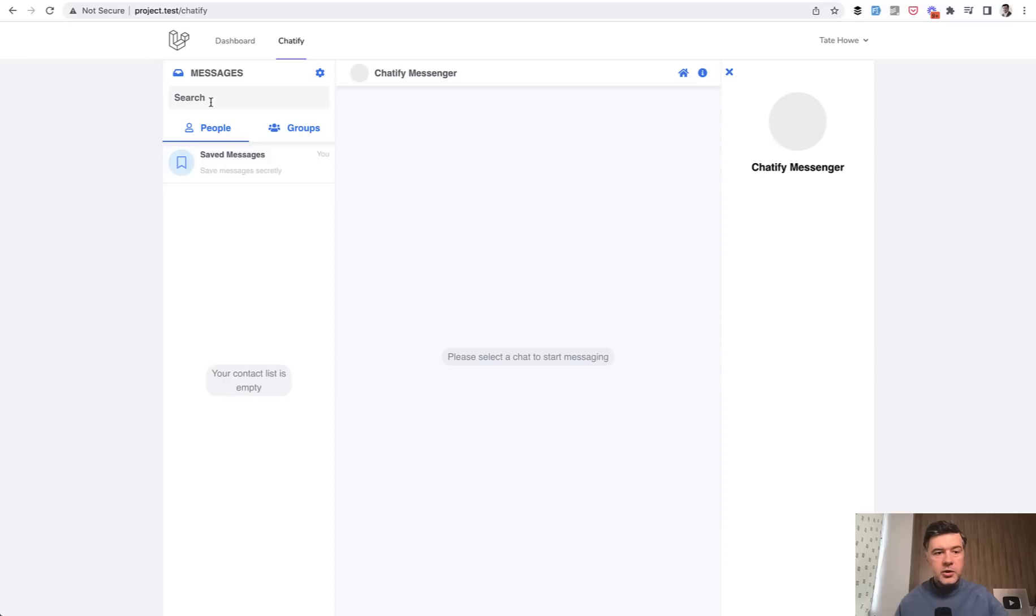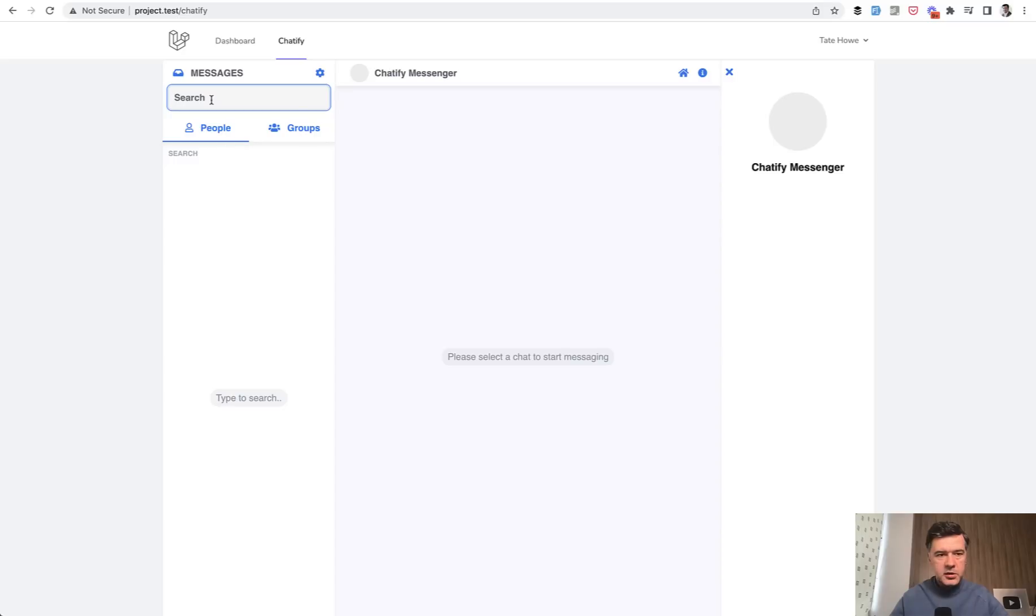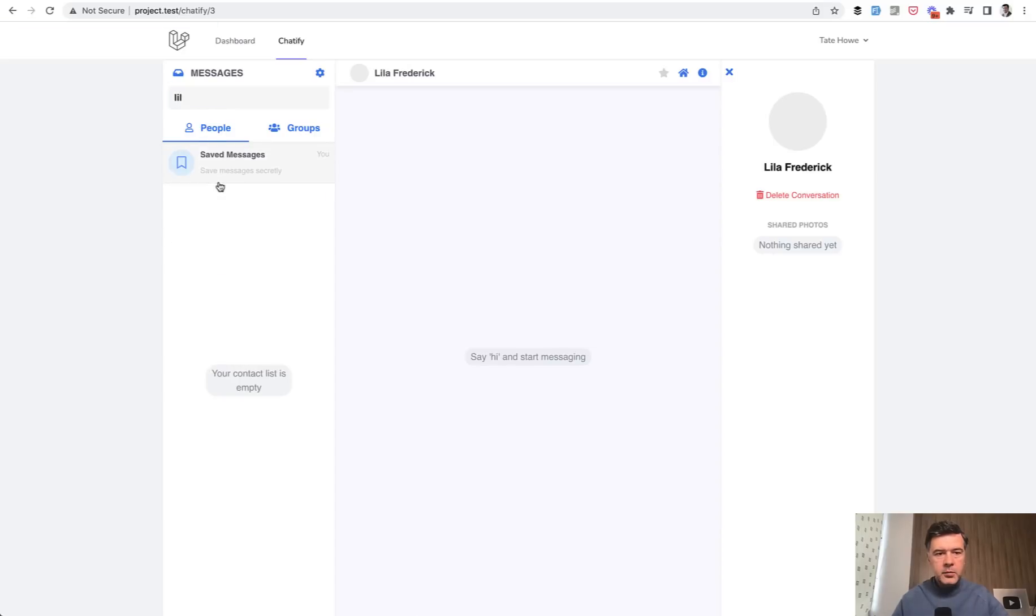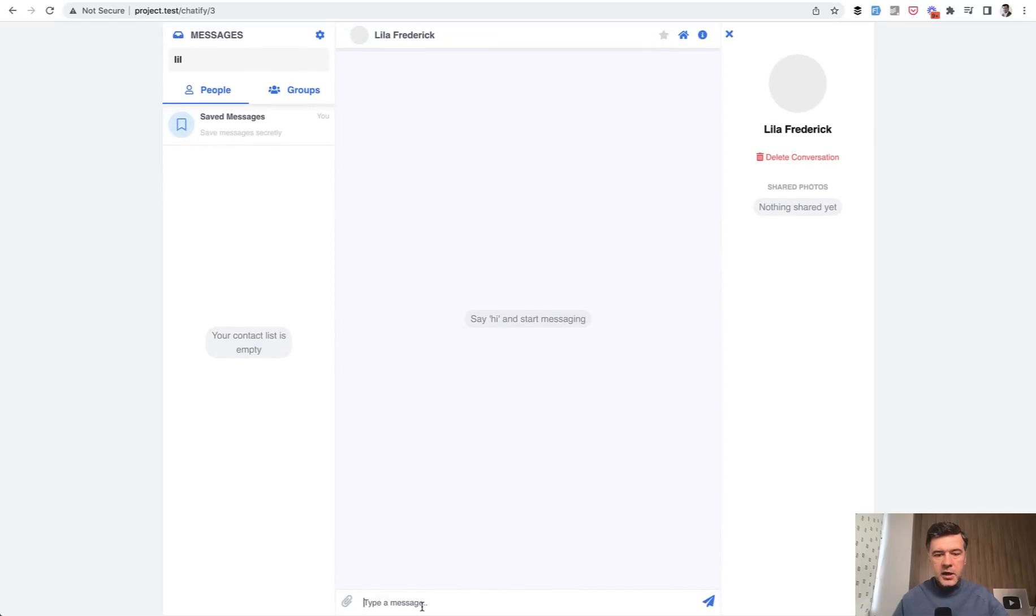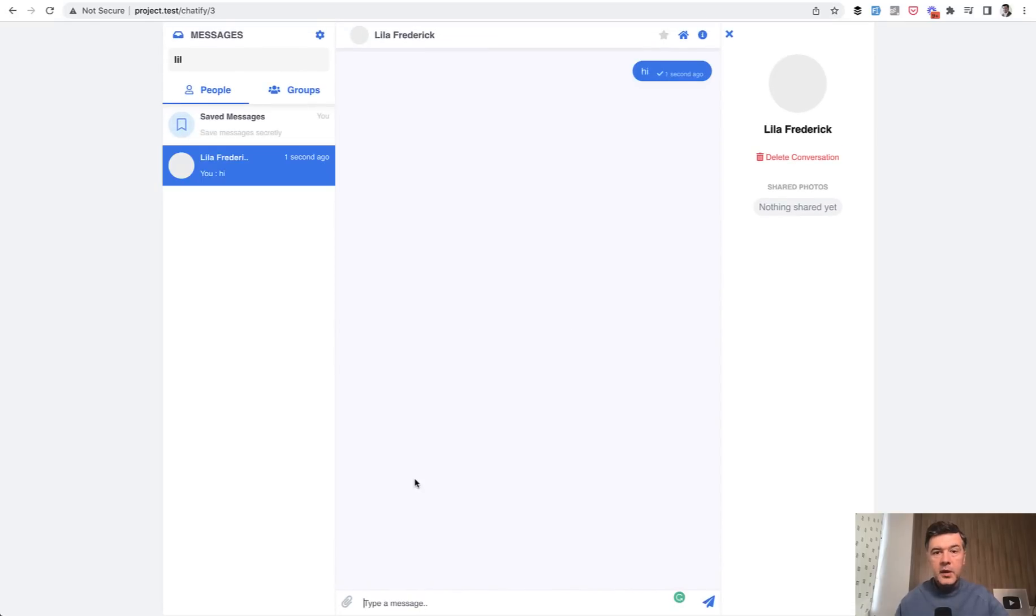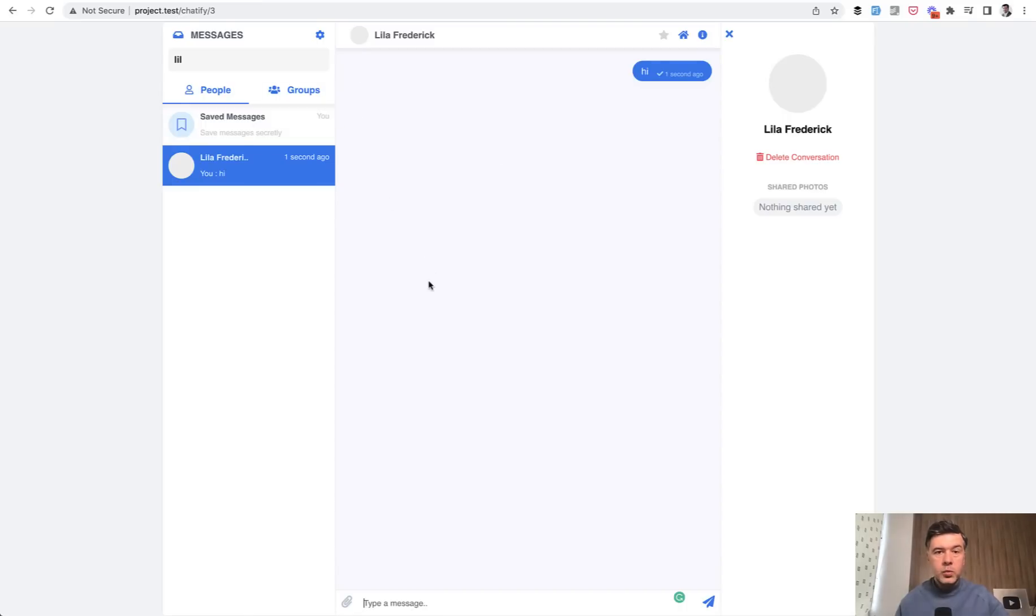Here you can search for people, which is users in your application. A little bit earlier I registered with Lila name, and then I can scroll down and say hi, and this works. There's a typical chat and also you can upload files and a few more features. This is how it works.